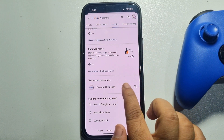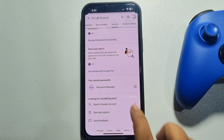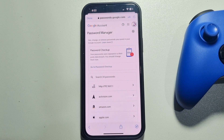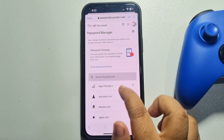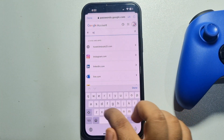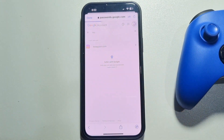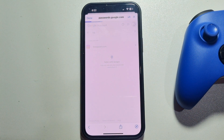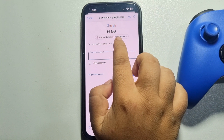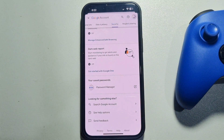Here you'll see Password Manager — tap on it. In the search password box, type Instagram, then verify your Google account and you will be able to see your Instagram password.